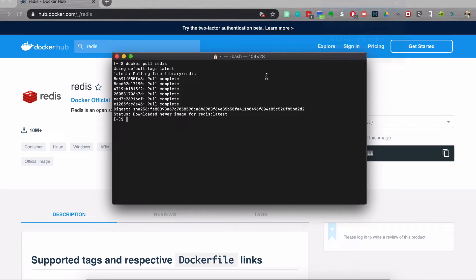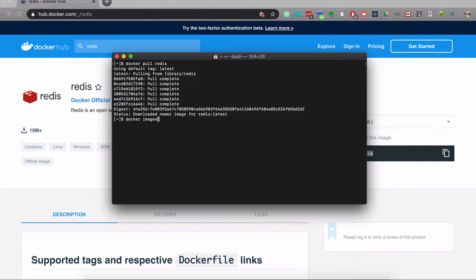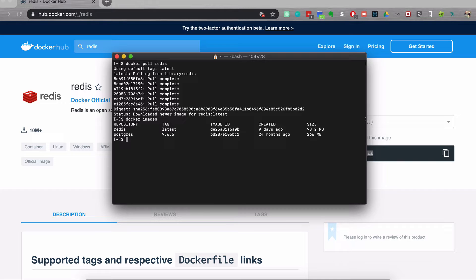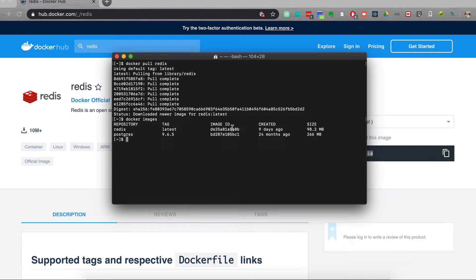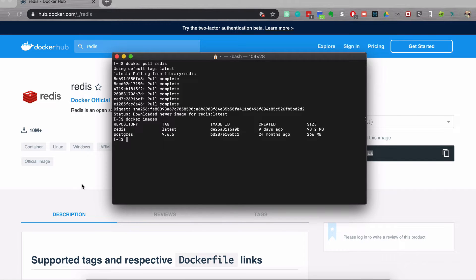So once the download is complete, I can check all the existing images on my laptop using Docker images command. So I see I have two images, Redis and Postgres with the text image IDs and so on. Another important aspect of images is that they have text or versions.